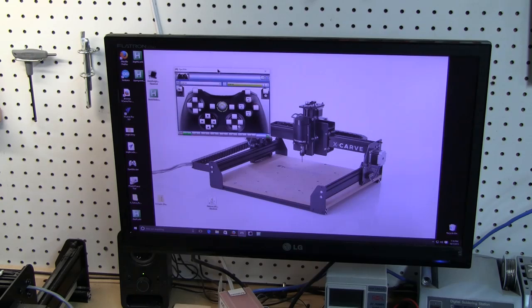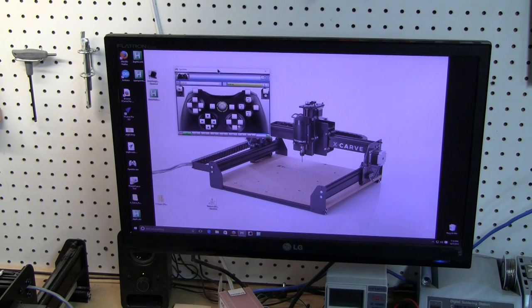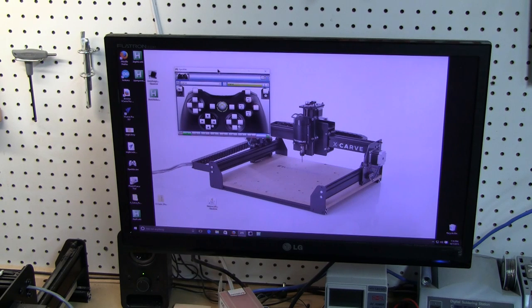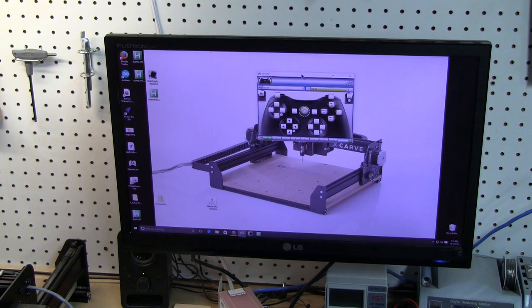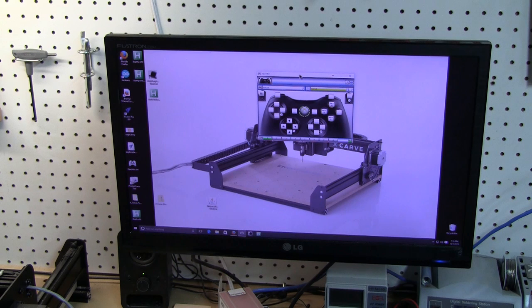With that, I want to scoot over to the computer screen and show you how I've done that. Okay, you're looking at my computer screen that I have attached to my X-Carve now, and I'm going to show you the two different programs that I used to make this pendant for my X-Carve.